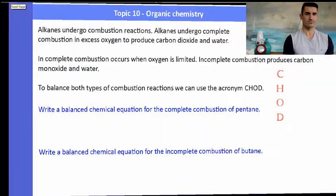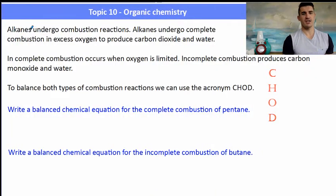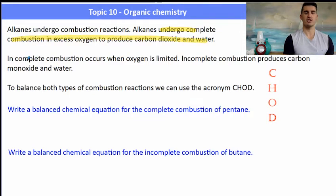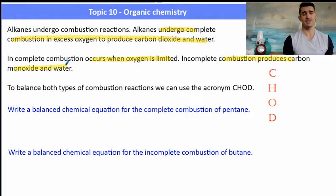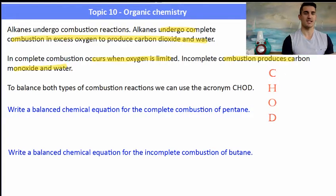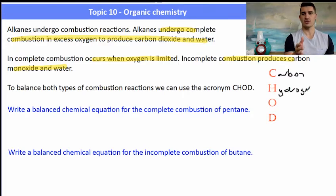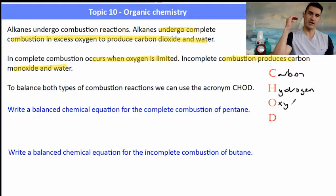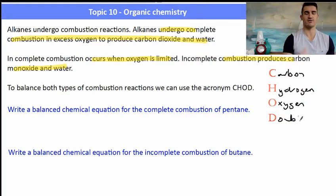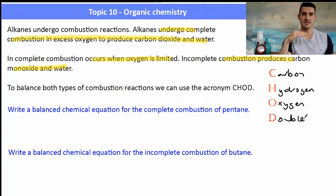The other type of reaction alkanes undergo is combustion. Complete combustion produces carbon dioxide and water. Incomplete combustion, where oxygen is limited, produces carbon monoxide and water. To balance any combustion reaction, we use the CHOD method: balance for Carbon, then Hydrogen, then Oxygen, and D stands for Double if we have an odd number of oxygens.